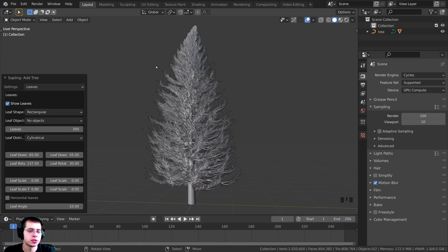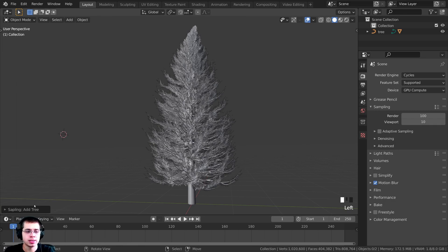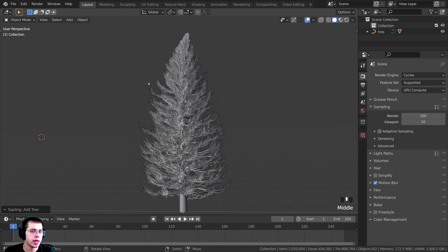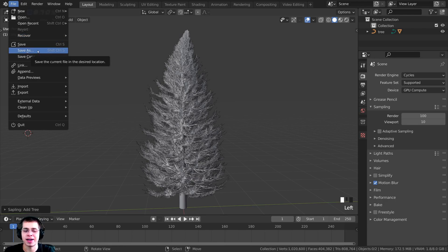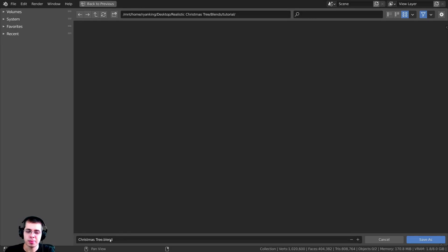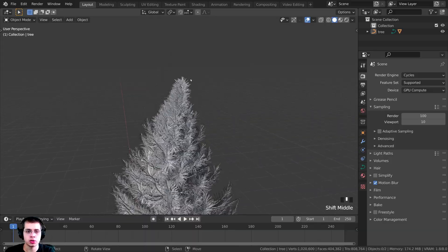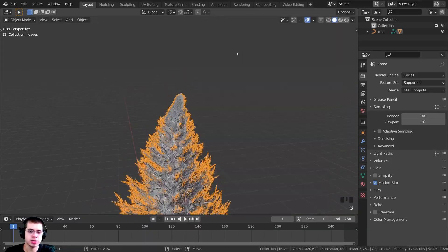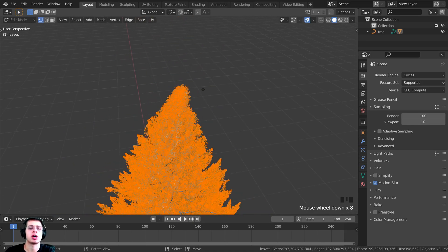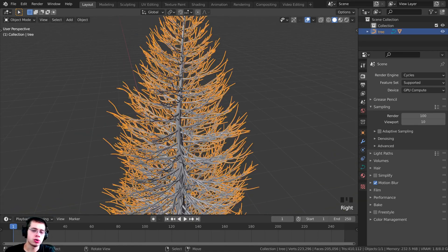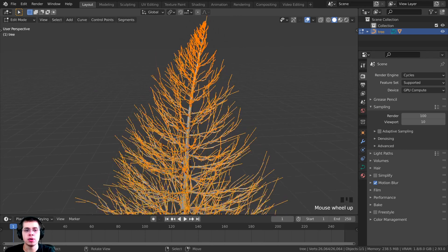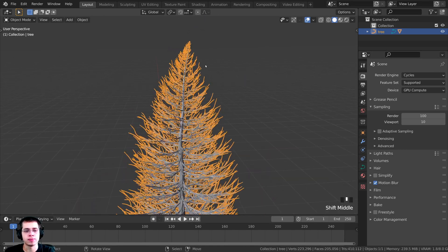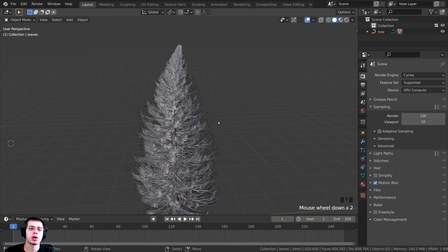That is it for our Christmas tree model. I'm going to minimize this to hide it, and then press Ctrl+S to save the Blender file. There are actually two different objects in this tree: there is a needle object — all the needles — and if you Tab into Edit Mode, this is a mesh object. If we hide this, we also have the bare tree object, and this is actually not a mesh object — if you Tab into Edit Mode you can see it is curves. So we have two different objects.